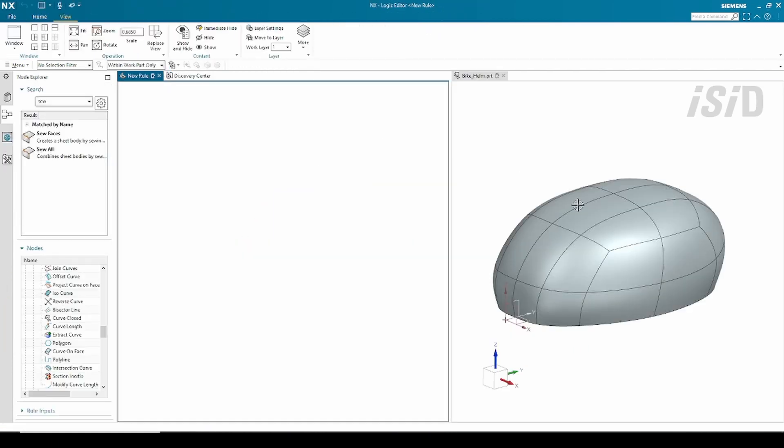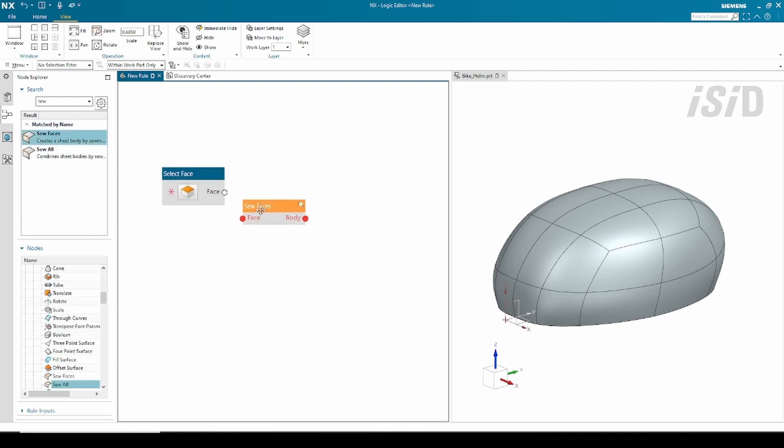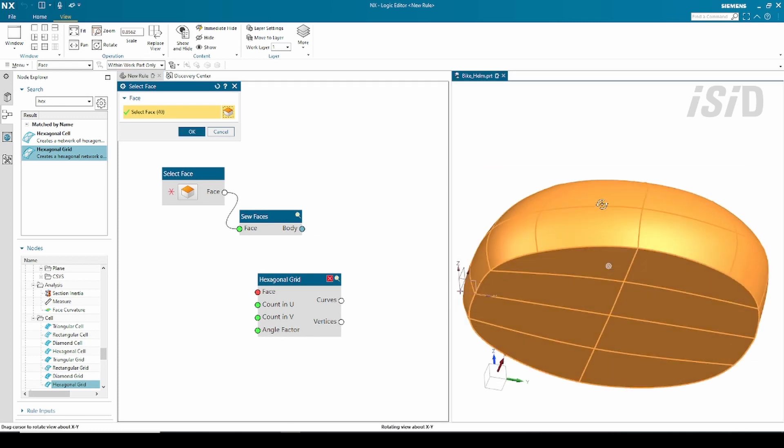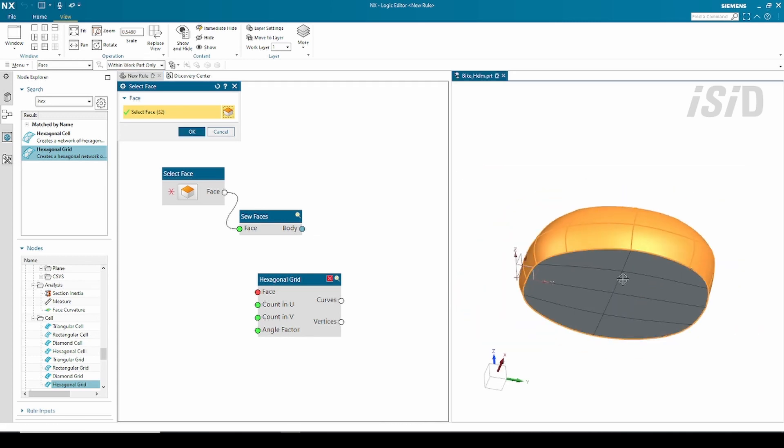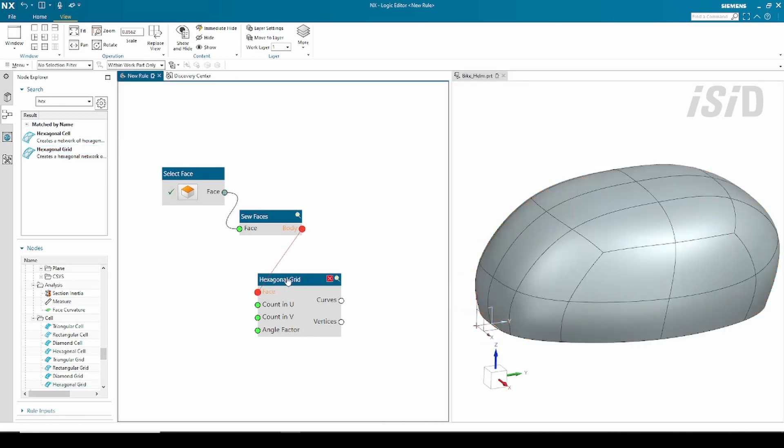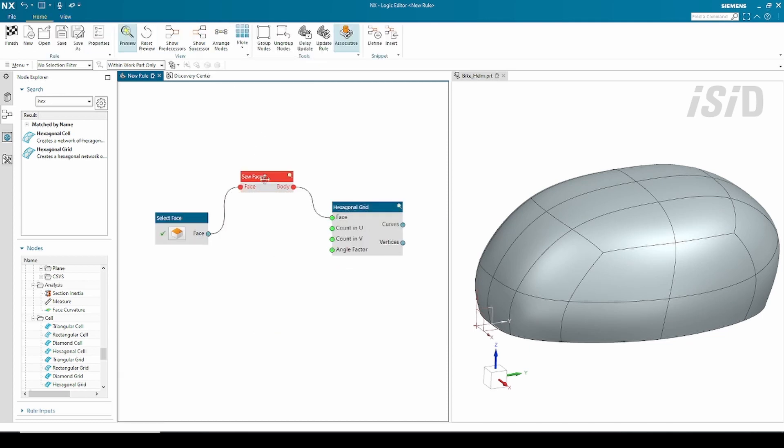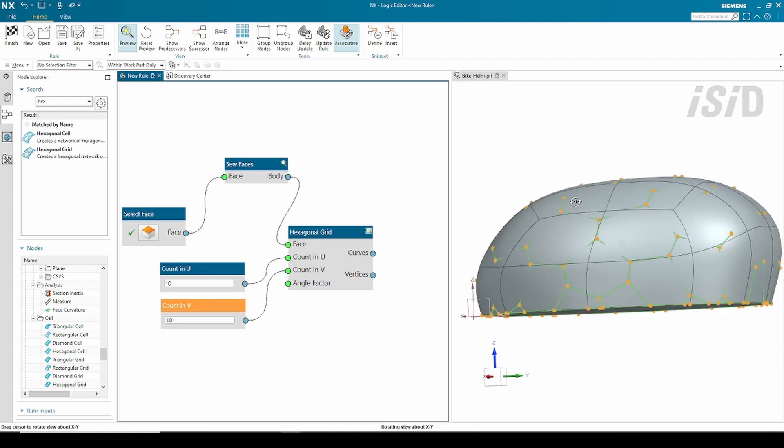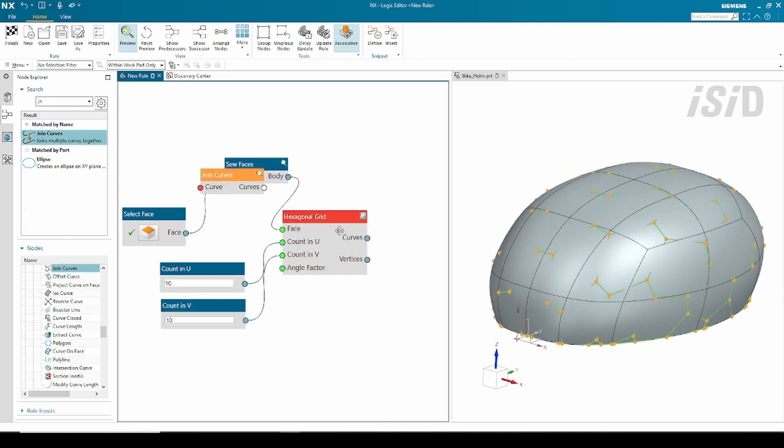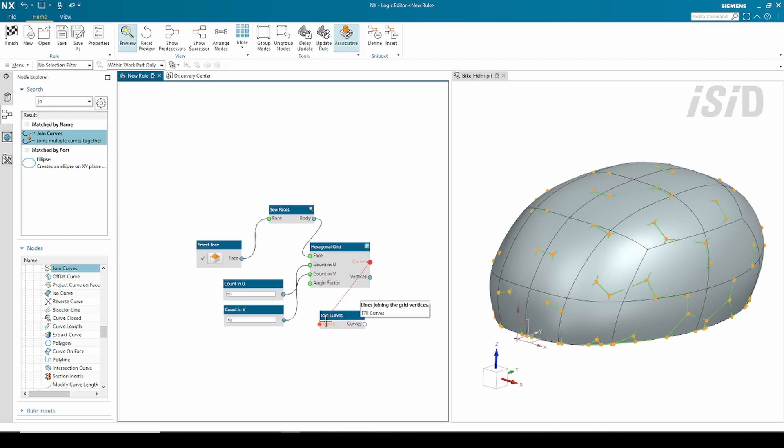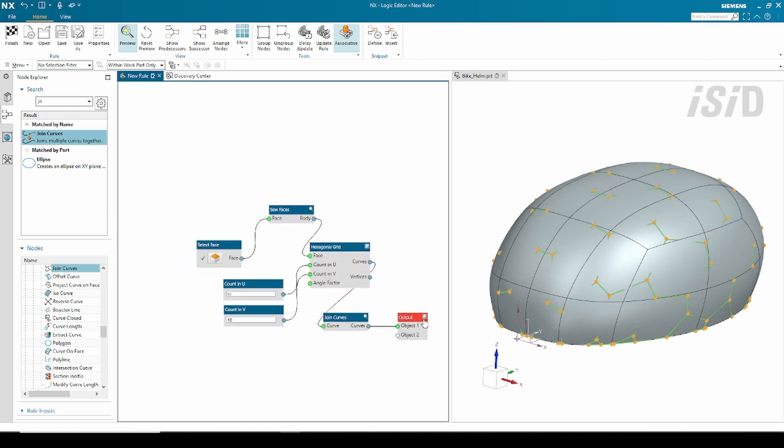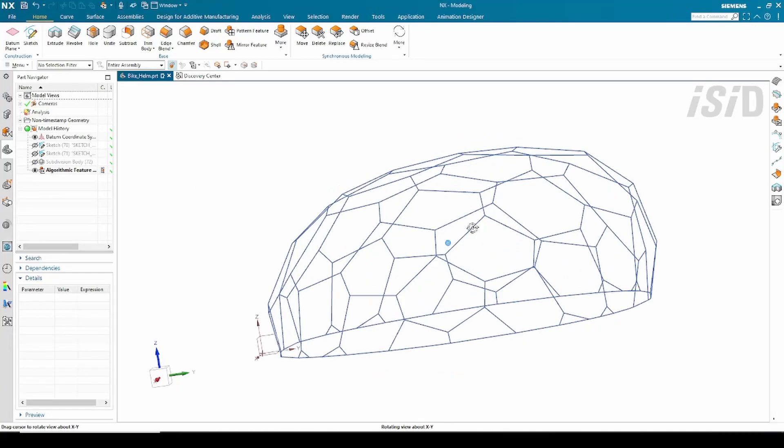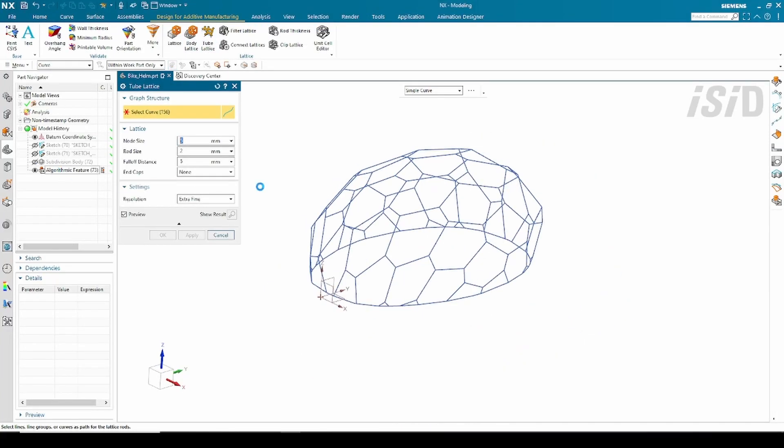In this algorithmic modeling I prepare some nodes. I use three nodes here: select face, surface, and the hexagonal grid nodes. In this hexagonal grid I create some parameters for 10 by 10 numbers, and for the output I just need the curve output from that.